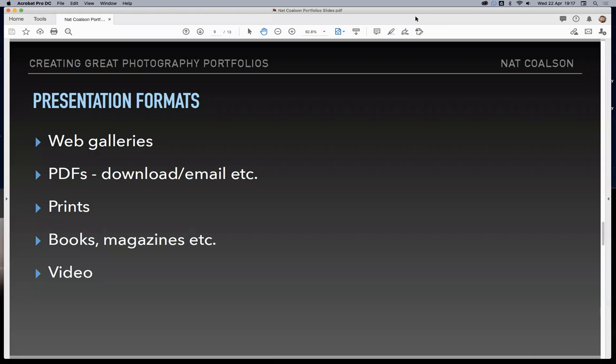PDFs are a really great way to distribute and share portfolios. One of the main inspirations I had for doing this particular talk is that I've just completed a whole set of PDF portfolios that I'll be sharing on my new website later this spring or summer. Traditionally, prints are where it's at for portfolios — nothing really takes the place of a well-produced and beautifully printed set of images in a print box. We can also think about books and magazines and multimedia formats like video. These are all presentation formats that can be used as a portfolio.